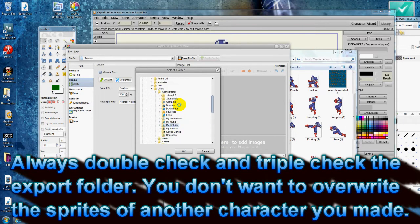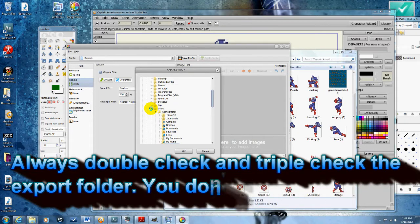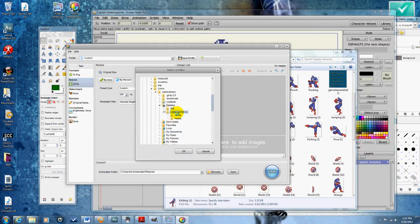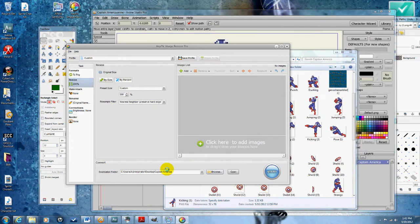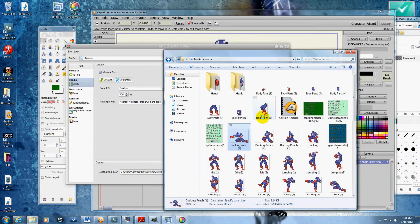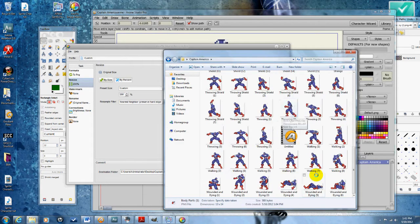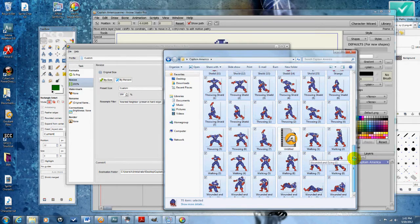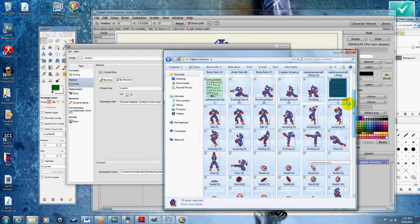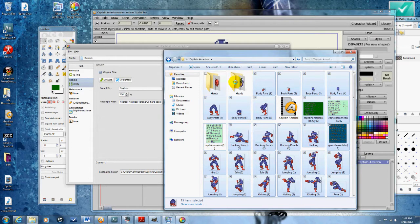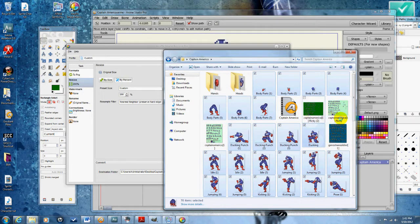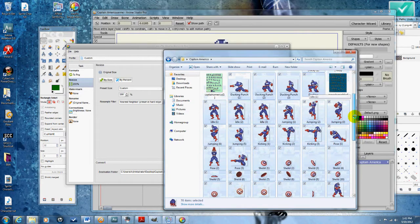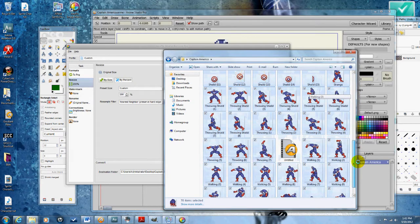What you're going to want to do is grab every single image that you have in that folder. Right now I'm just in the plain Captain America folder. I'm going to grab all the images but not the sprite sheets. I'm going to deselect the sprite sheets and drag the Captain America images into the program.